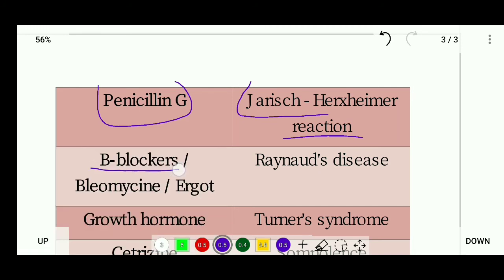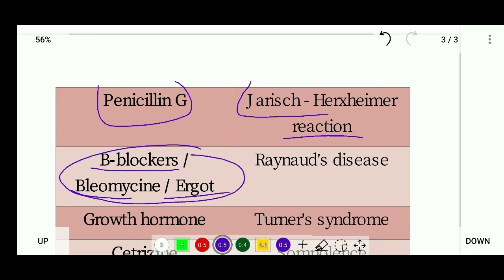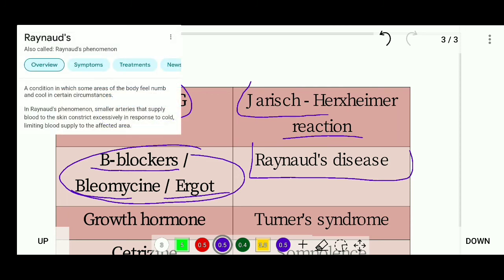Beta blockers, bleomycin, and ergot are drugs that can cause Raynaud's disease. Raynaud's disease is a condition in which some areas of the body feel numb and cool in certain circumstances, sometimes presenting with white or red discoloration of small areas of the body.